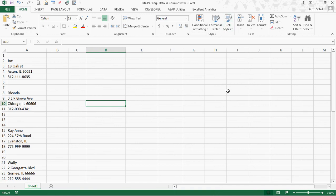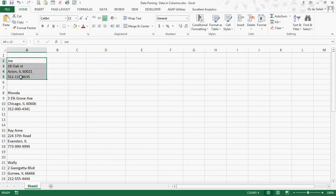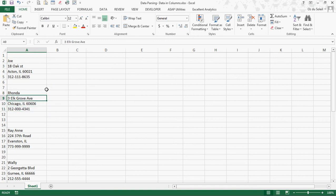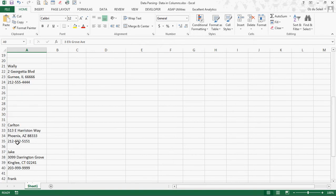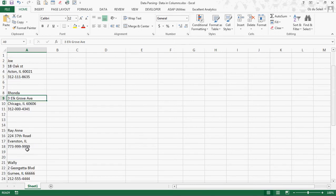Hello, Oz du Soleil here with a common issue with dealing with data — and it hurt my heart to see somebody had dealt with this and it took four hours. What we've got here is these names, this contact information, and you can imagine this being hundreds or even thousands of contacts.